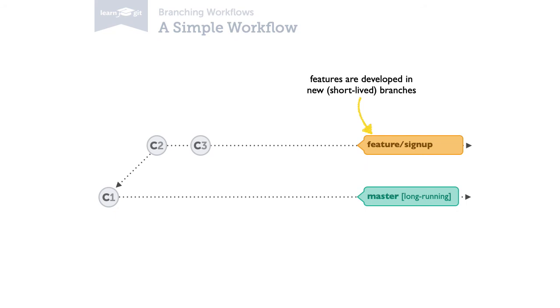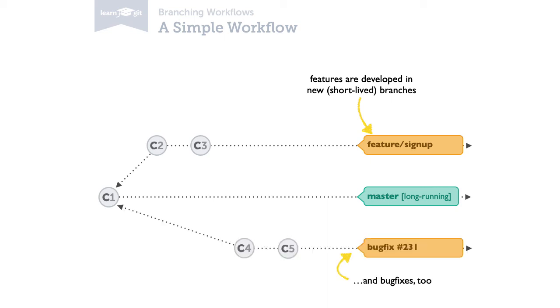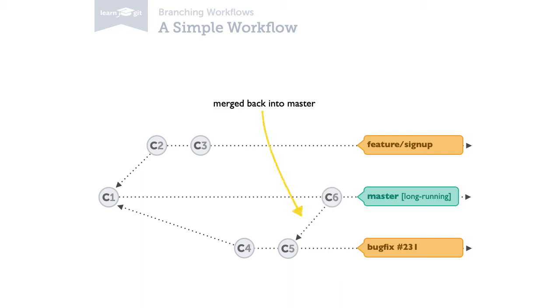Regarding short-lived branches, this workflow is also very straightforward. Every time you start working on a new feature or bug fix, you should create a new branch for this topic. This is a common practice in almost all branching workflows. And it definitely should become a habit for you too. Since we only have a single long-running branch, all new topic branches are based off of this master branch. And when your work is done in this topic, of course it should be merged back into master.